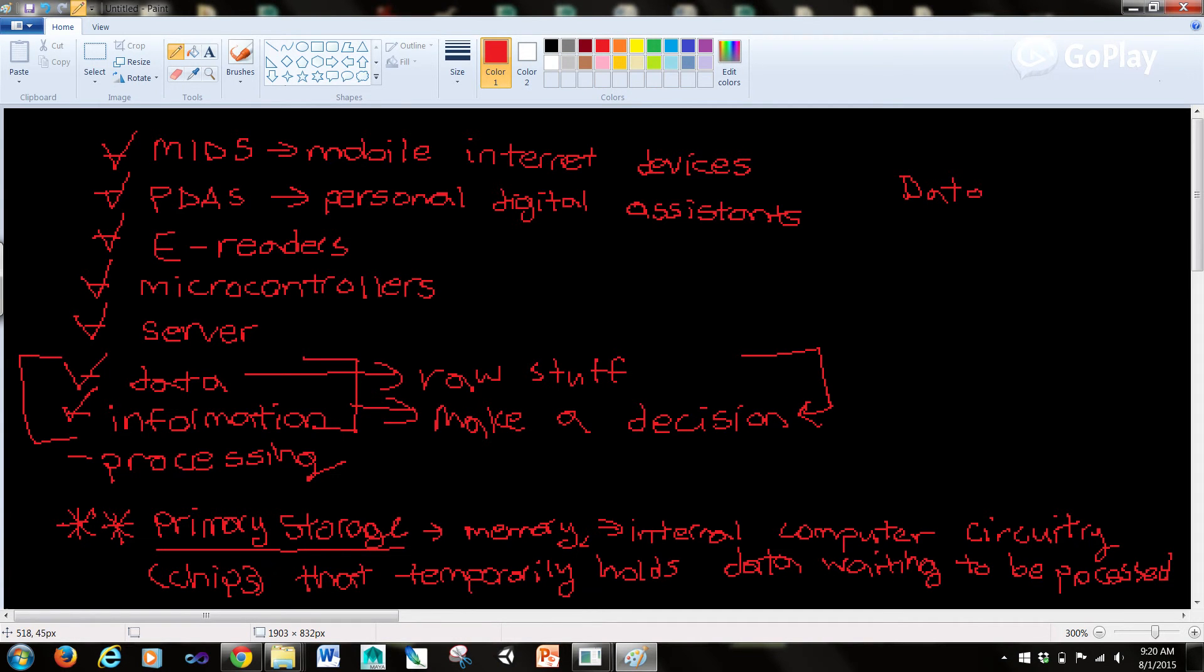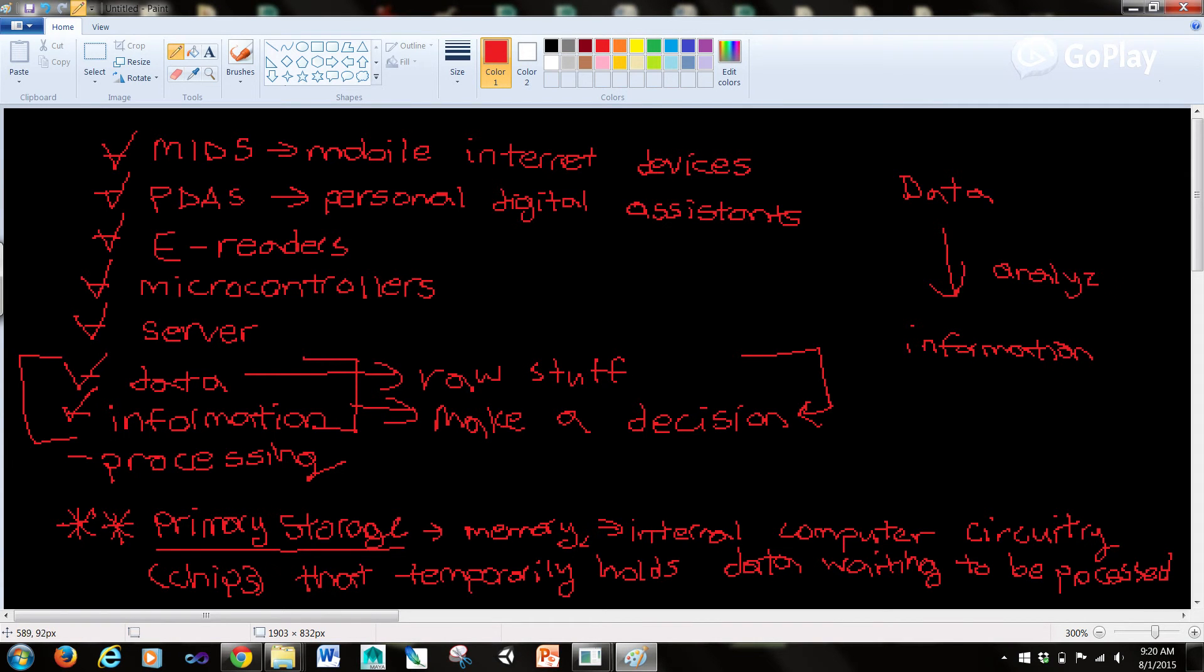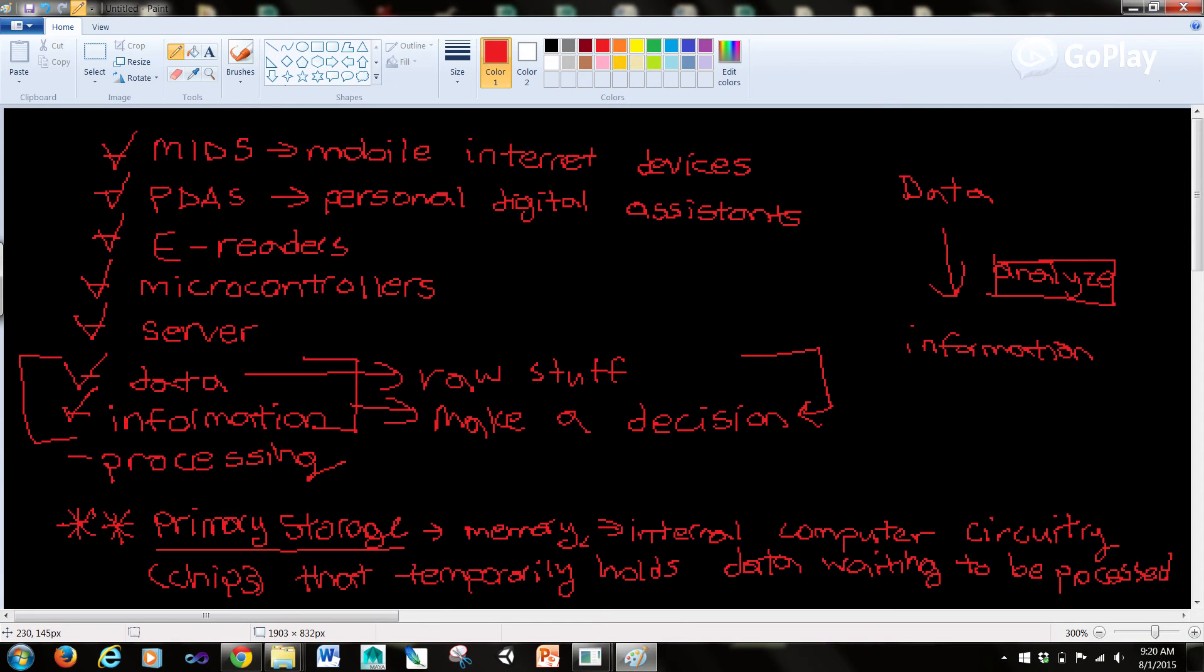So to go from data to information, we have to analyze. And when we analyze and process this data, it becomes information that helps us make decisions. Now processing is the manipulation a computer does to transform data into information.